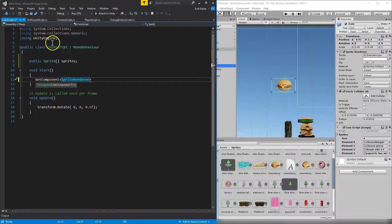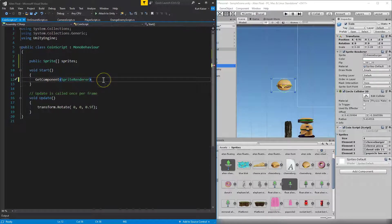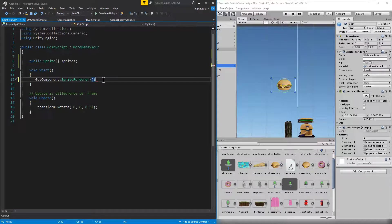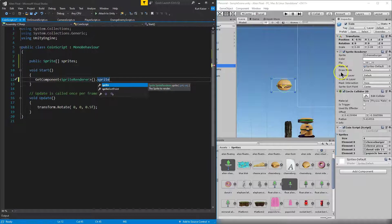So on the start, when this coin is created, when the script starts going, I want the sprite renderer. And what am I going to get from that? Well, specifically the sprite, because there's a lot of things here. Color, draw mode. Nope.